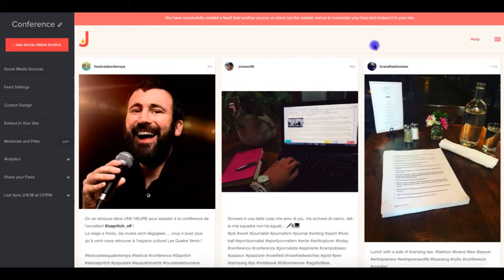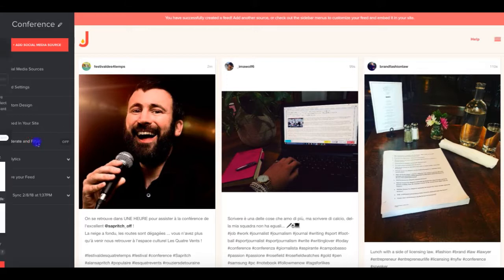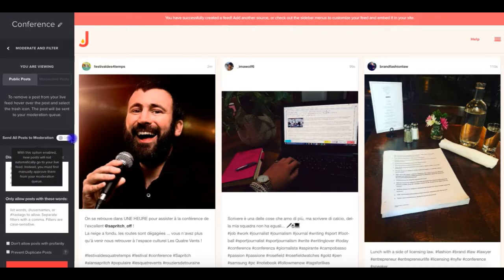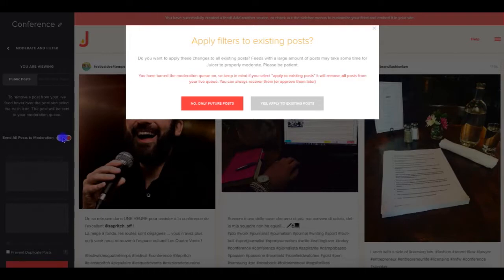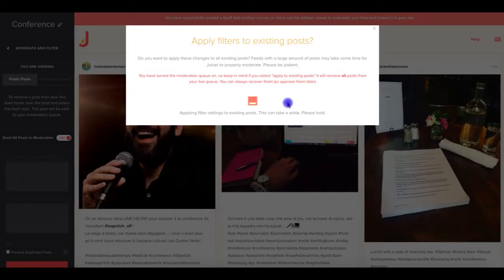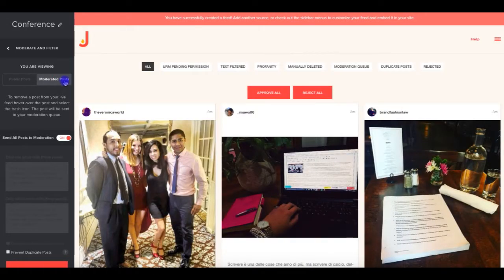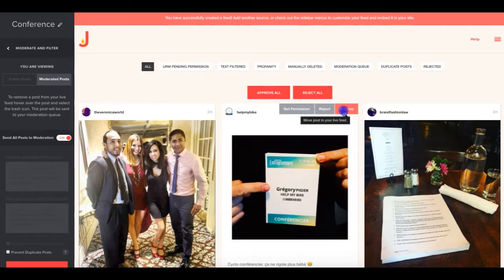You may want to manually choose which hashtag posts appear, so you can block all unwanted content. If that's the case, simply click the moderate and filter panel from your Juicer dashboard, and select Send all posts to moderation. If you'd like to start with your feed empty, make sure you apply this change to existing posts when prompted. Now, all new posts that contain your hashtag will go directly into your moderated posts area, where they await your approval. Just click Approve on any post, and it will immediately be moved into your live display.